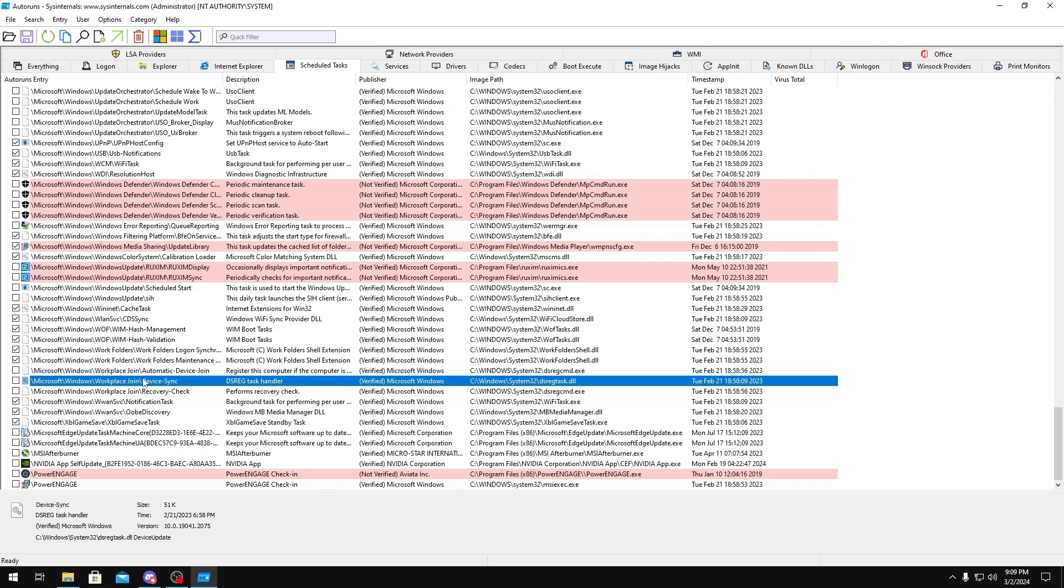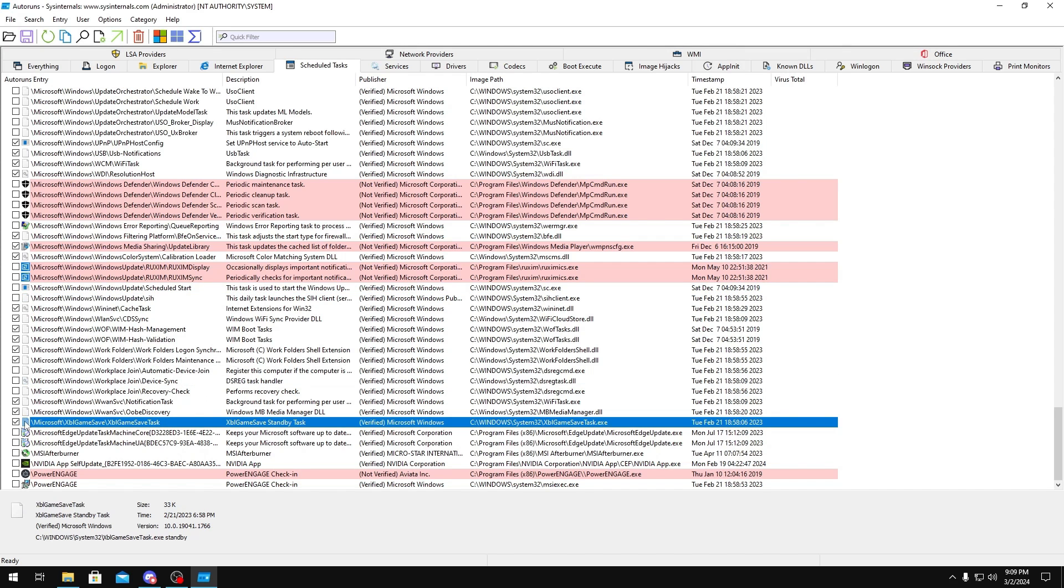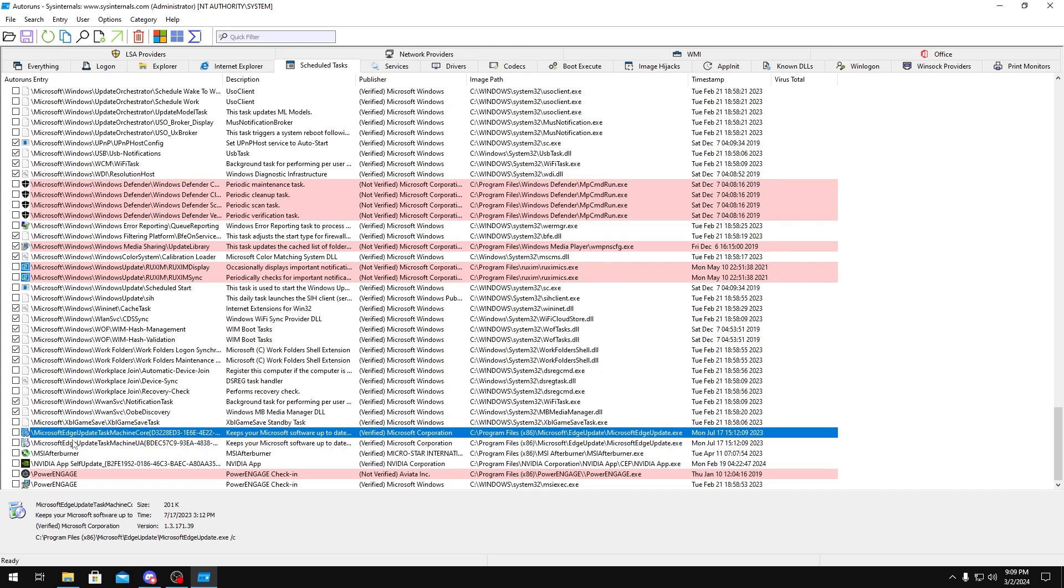Device Sync, you could disable these. Xbox Game Save, it doesn't really matter. Microsoft Edge Update, you could disable these.